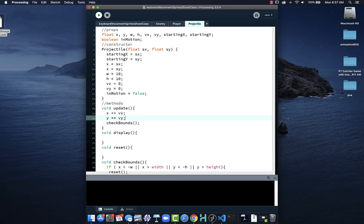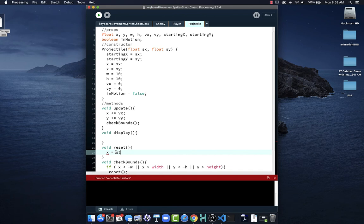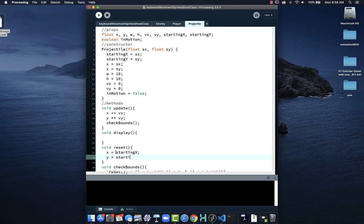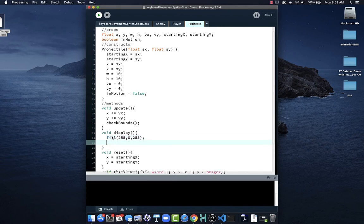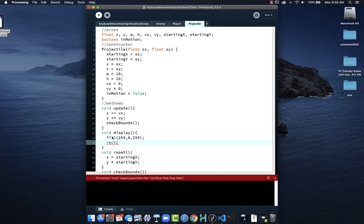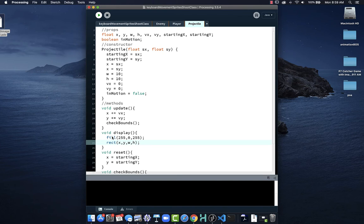Now we have to think about what happens inside reset. We want the projectile to return to its starting X and starting Y. Under display, we set a fill color and draw a rectangle at x, y, width, height — so it draws the rect where we want it. Right now we have a start for the projectile, but we haven't made it work yet. We'll want more than one projectile — a pool of projectiles to work with, generally somewhere between 5 to 10.